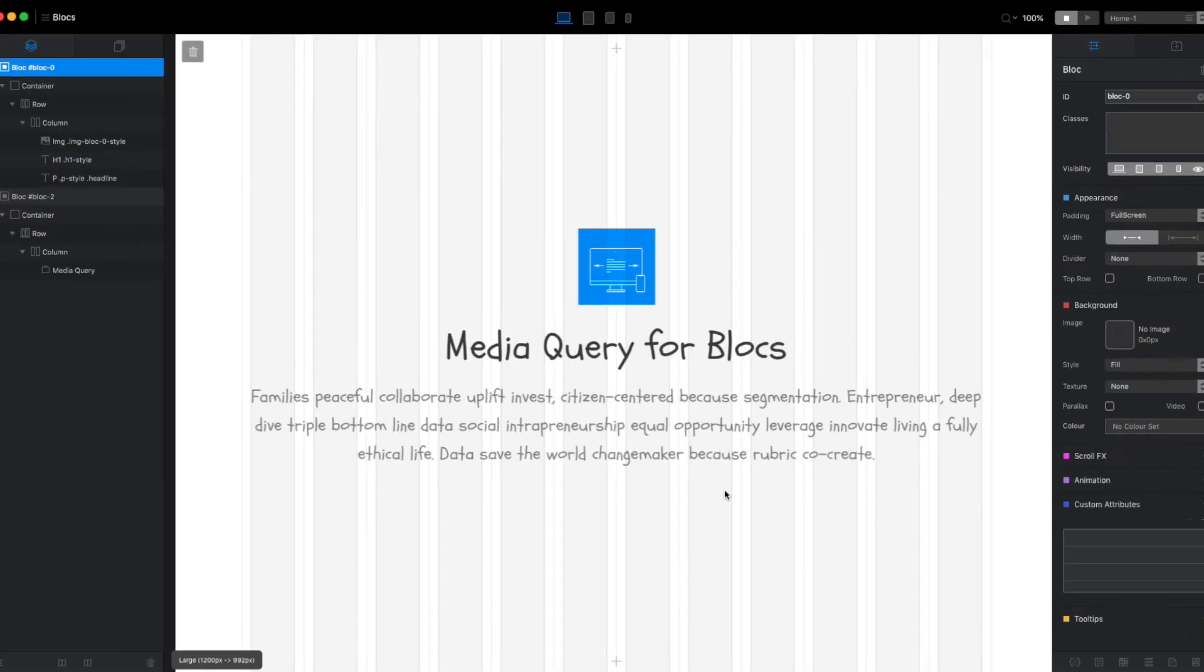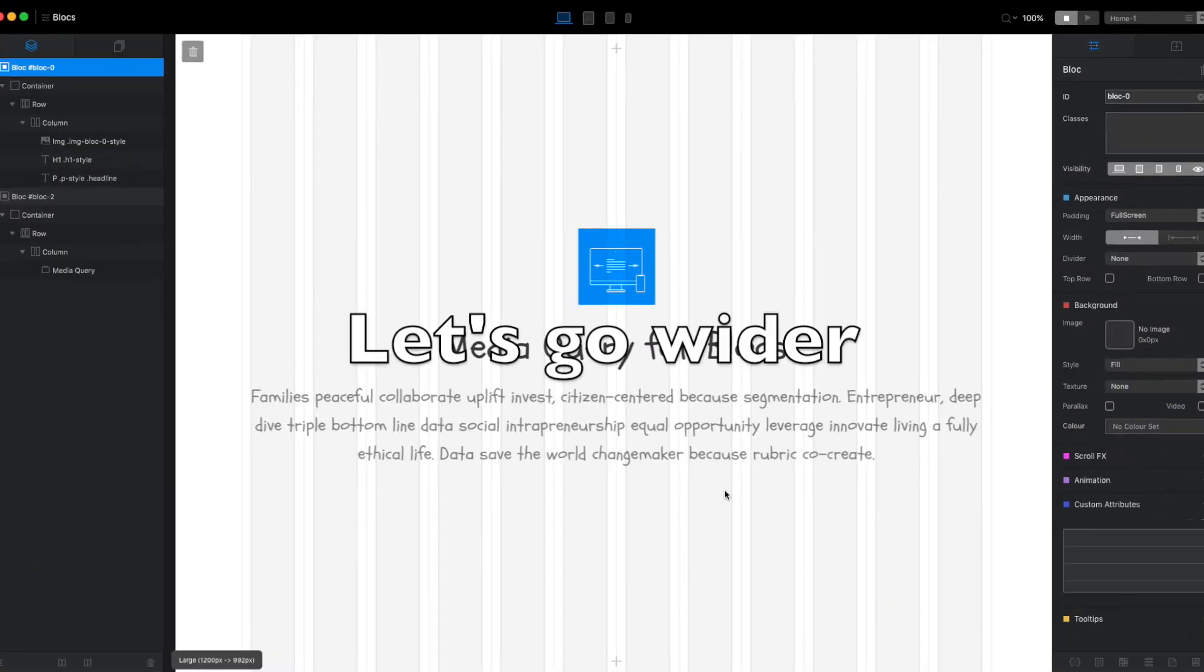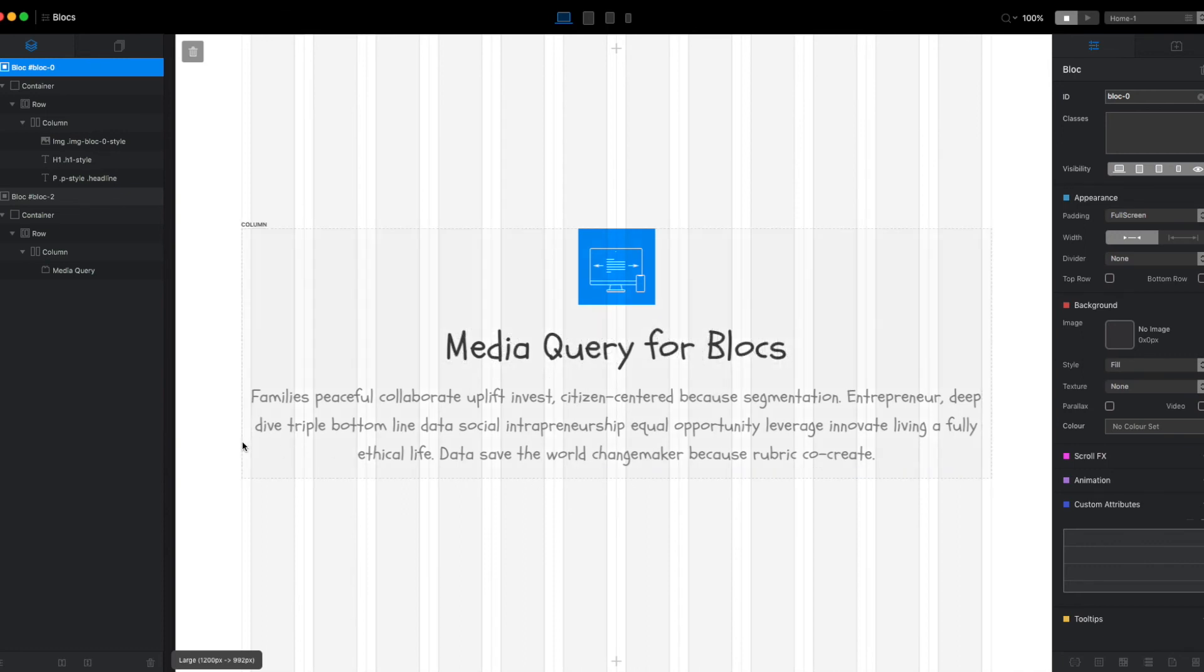The maximum width of the content on a Blocs site or a Bootstrap site by default is twelve hundred pixels wide. I believe you can change that number, but that's the default.